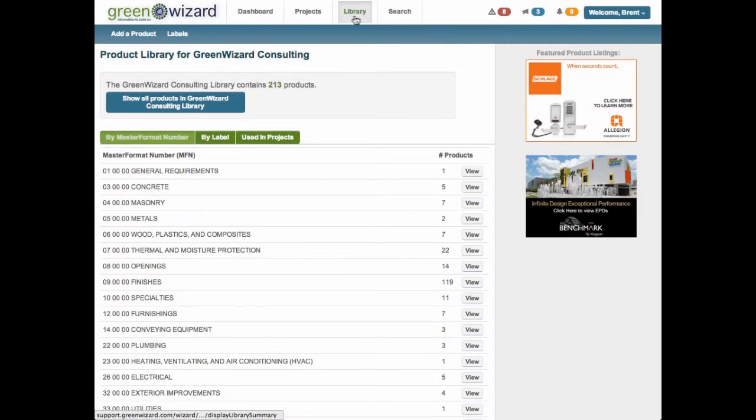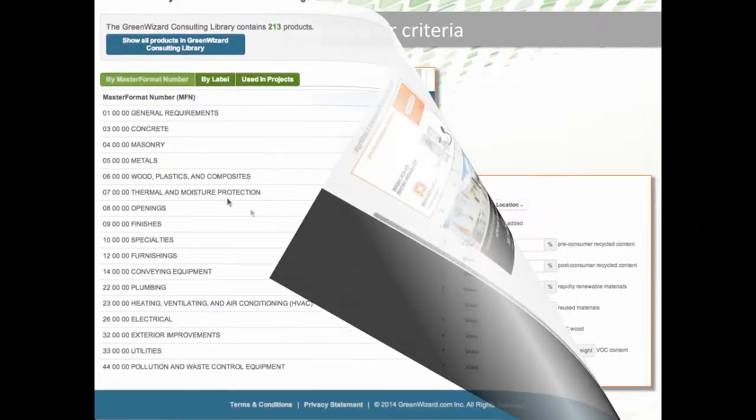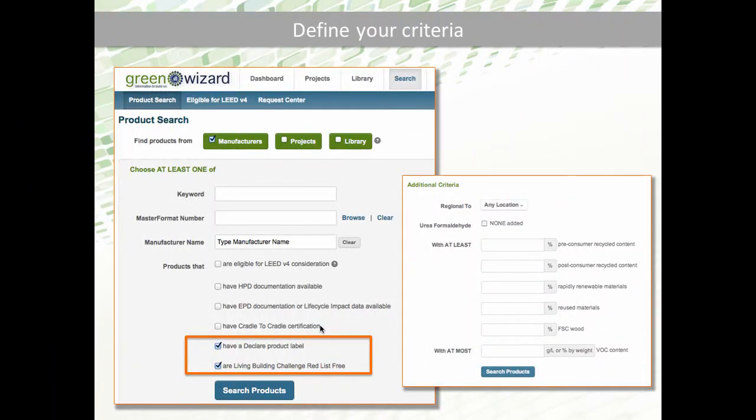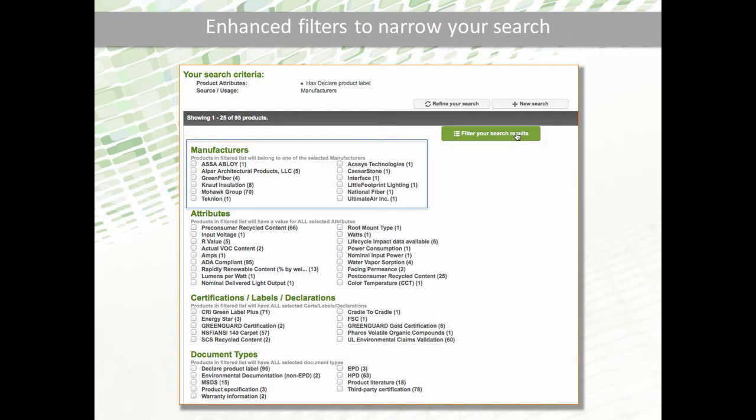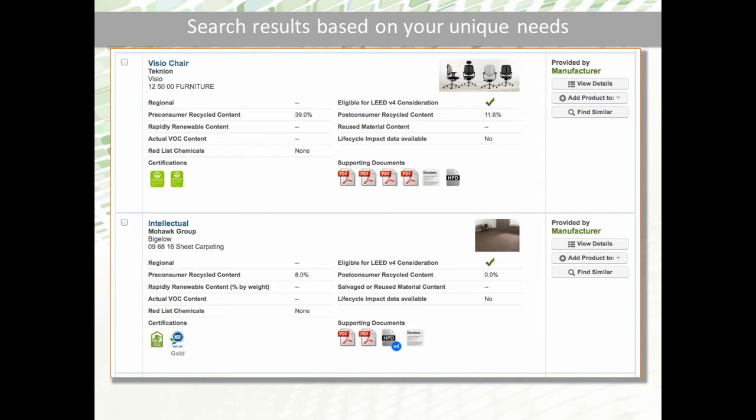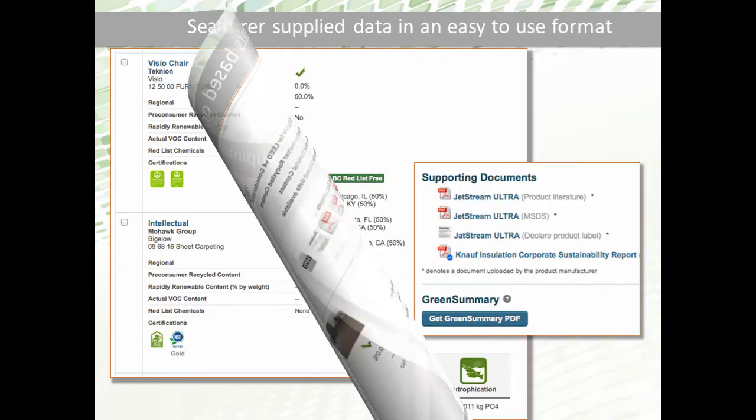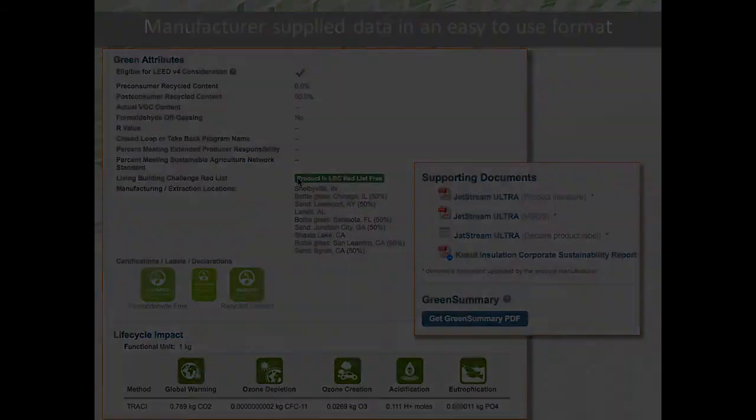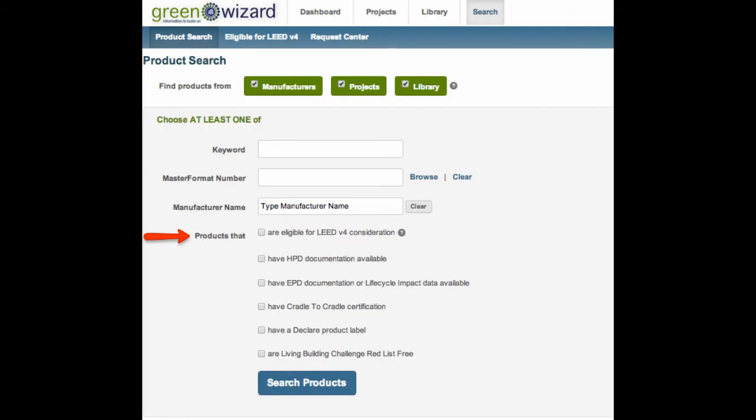Time saved is money saved. The search component of Green Wizard is an incredibly powerful tool. Depending on your project goal, you can search for products by manufacturer, specific project, or search within your own private library. You can also search for products that contain certain criteria.